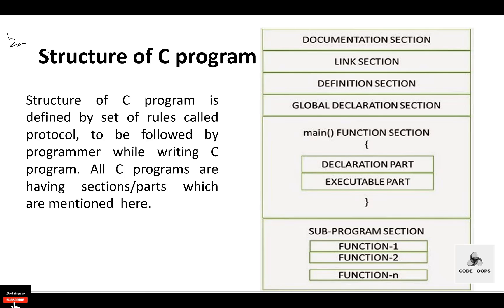Hello everyone. In this video we'll discuss the basic structure of a C program. The basic structure of a C program is divided into six parts, which makes it easy to read, modify, document, and understand in a particular format. There are six basic sections responsible for the proper execution of the program.